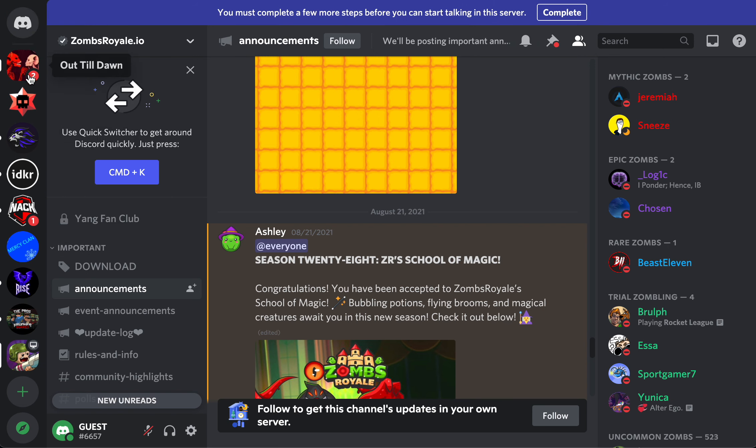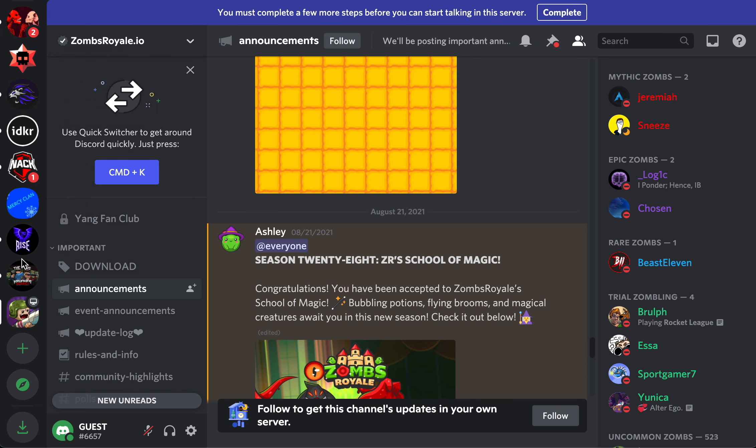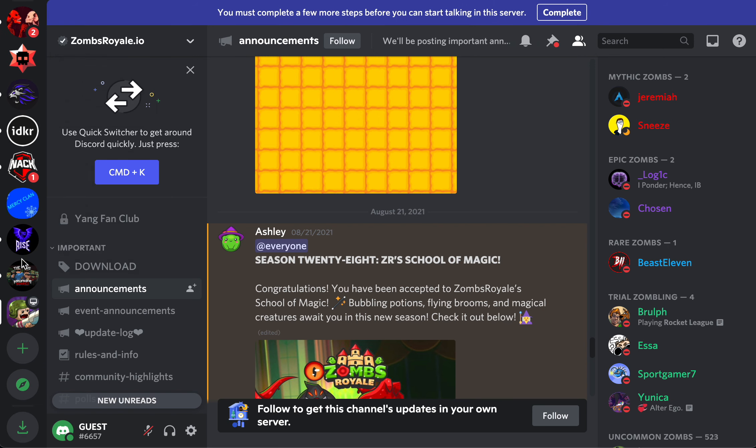and then basically go to Zomz Royale, you know, see, I'm unbanned, but I used to be banned from it. I'll show you guys when the server,